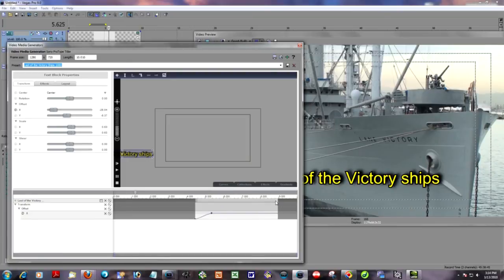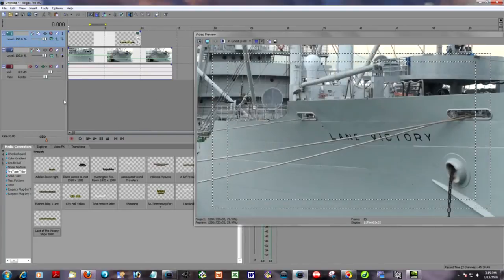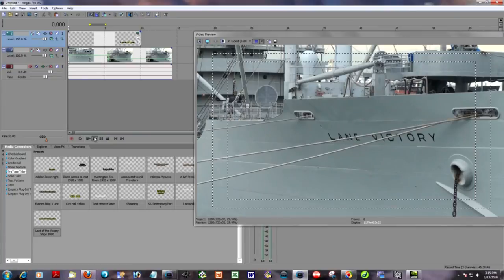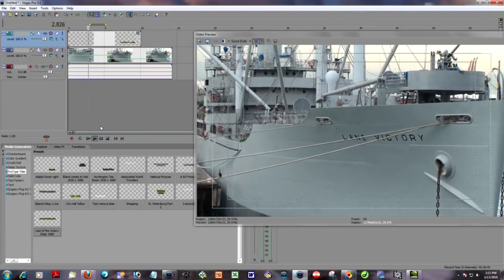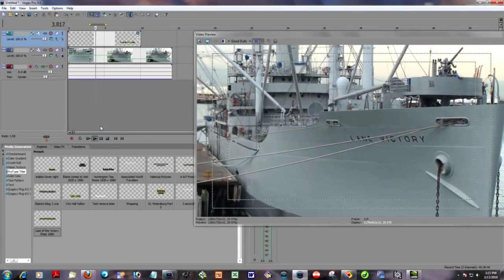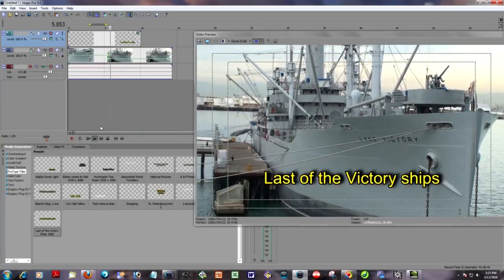So now, I will close the ProType Titler. I'm so confident that this is going to work. And I will play the clip or play the event. And the title should come in and freeze exactly where it's supposed to. And it does.